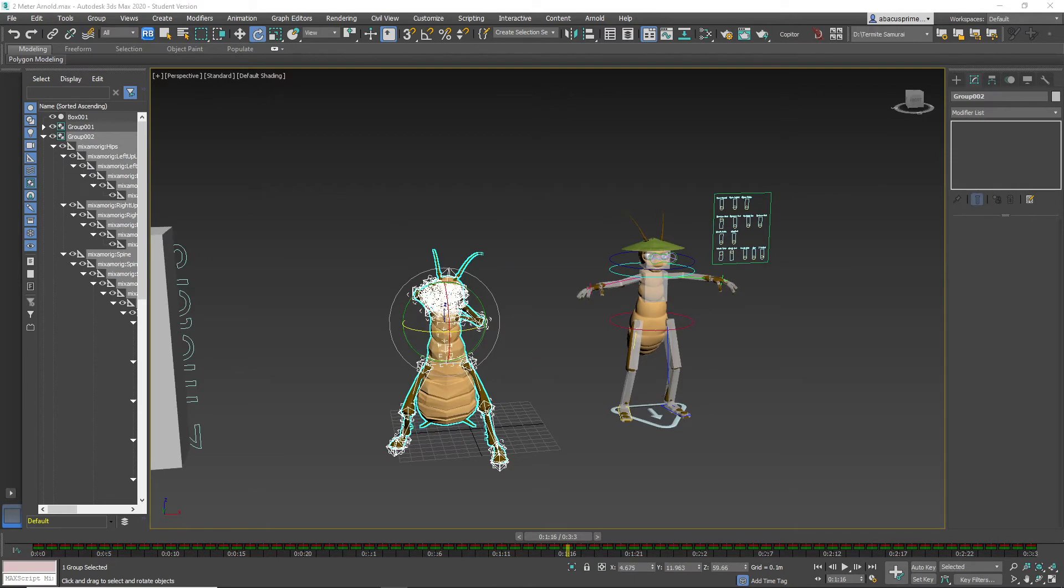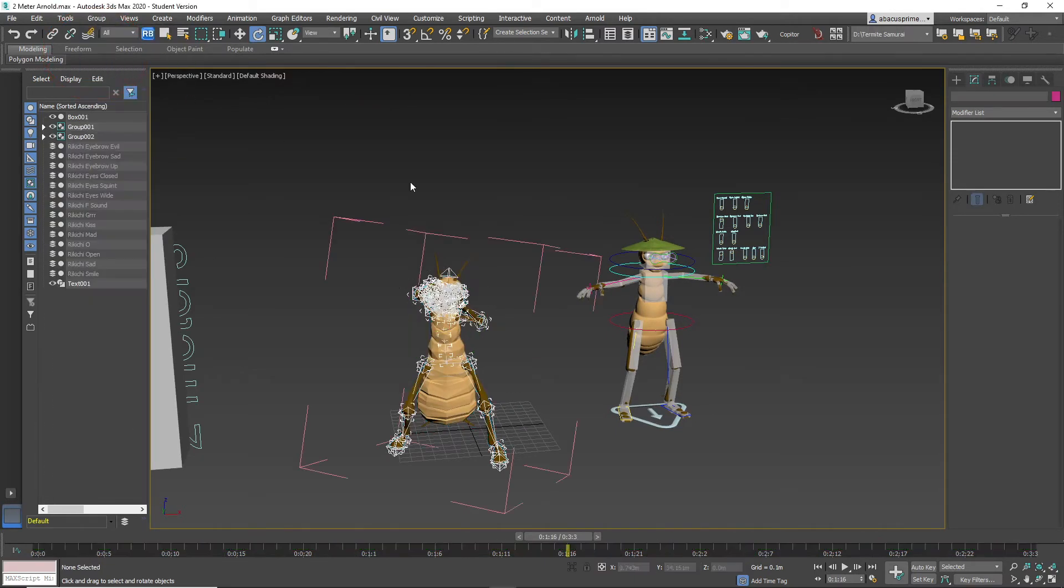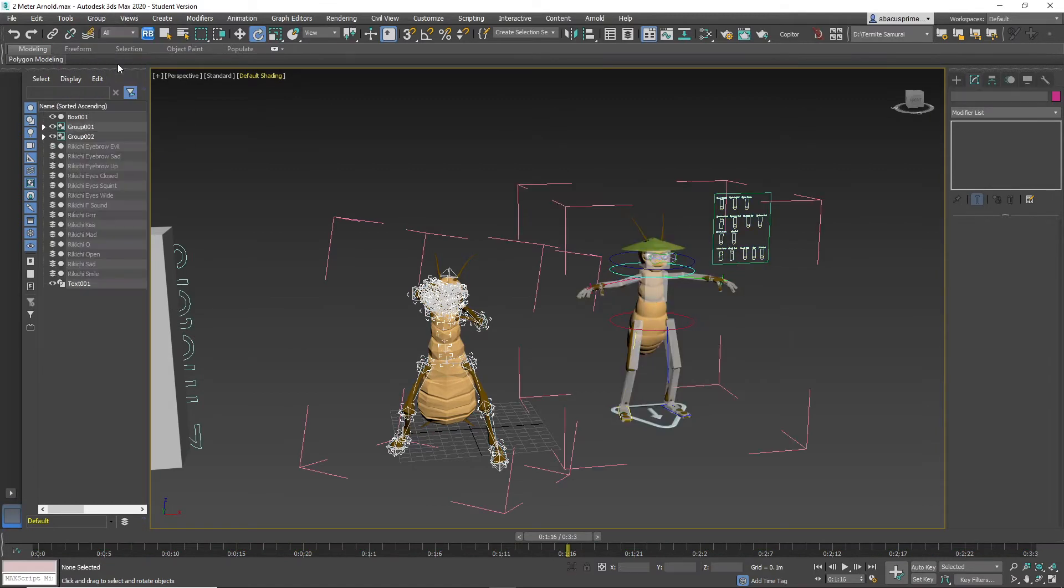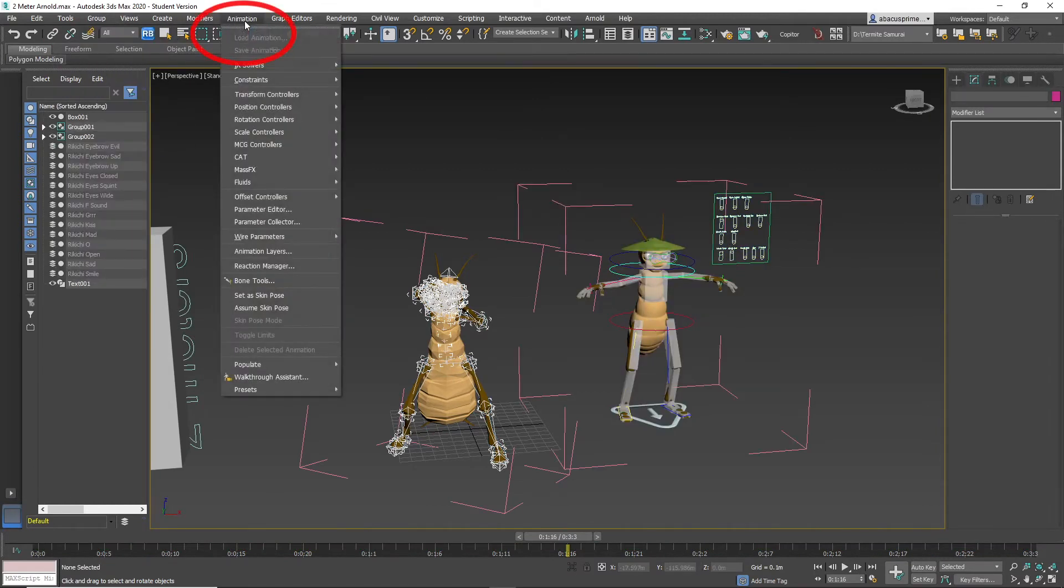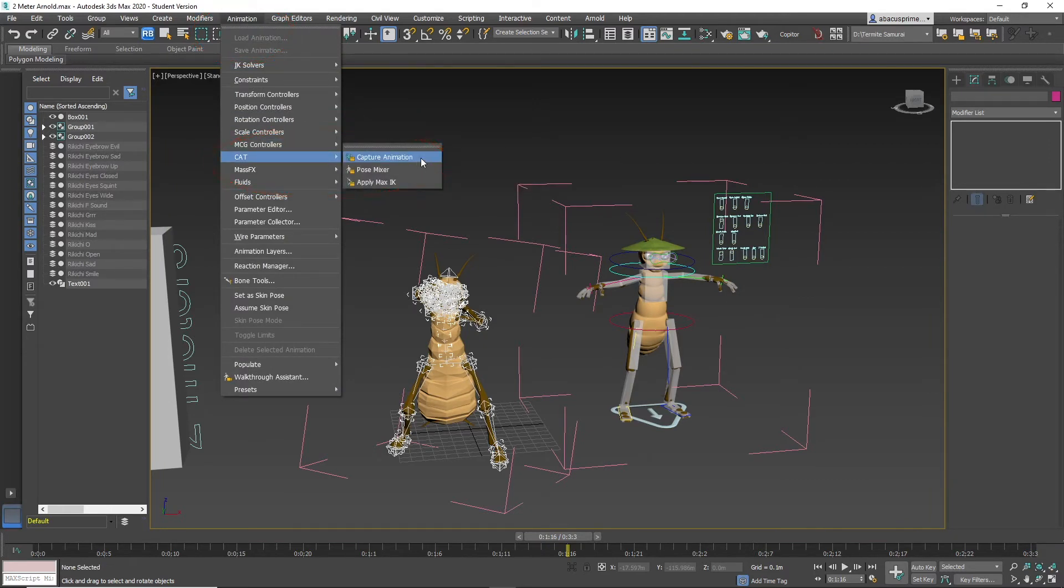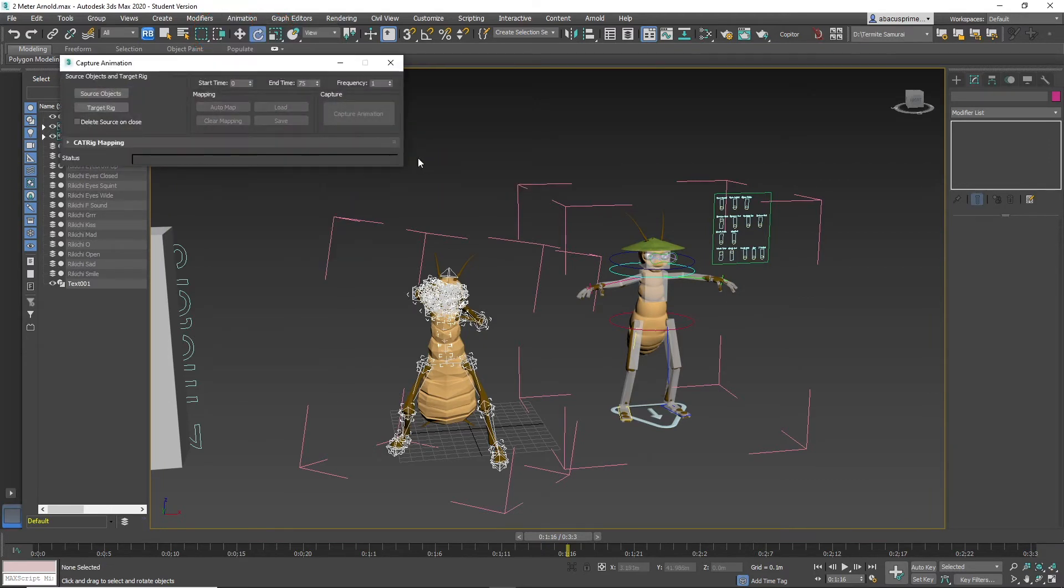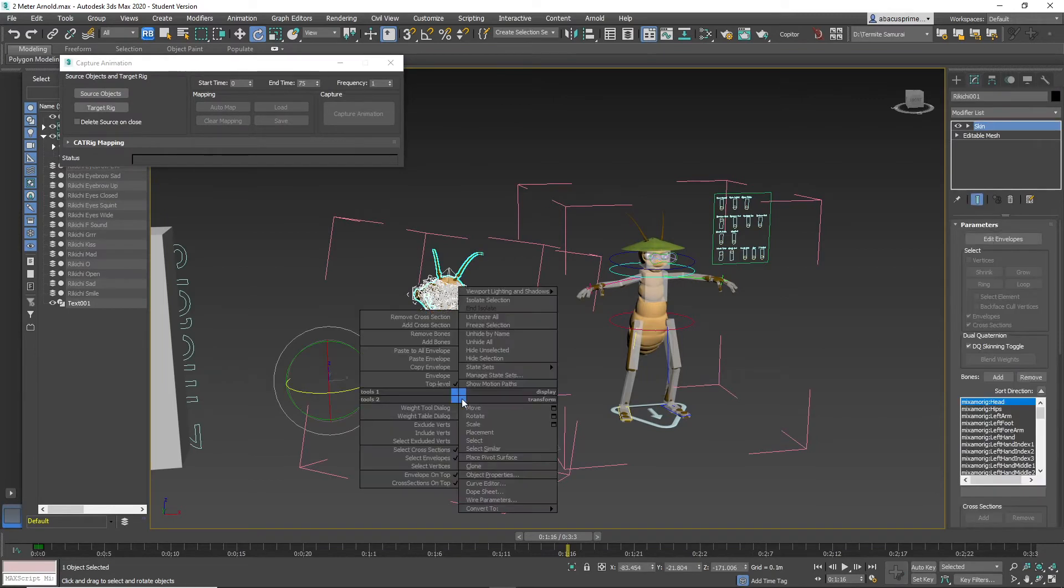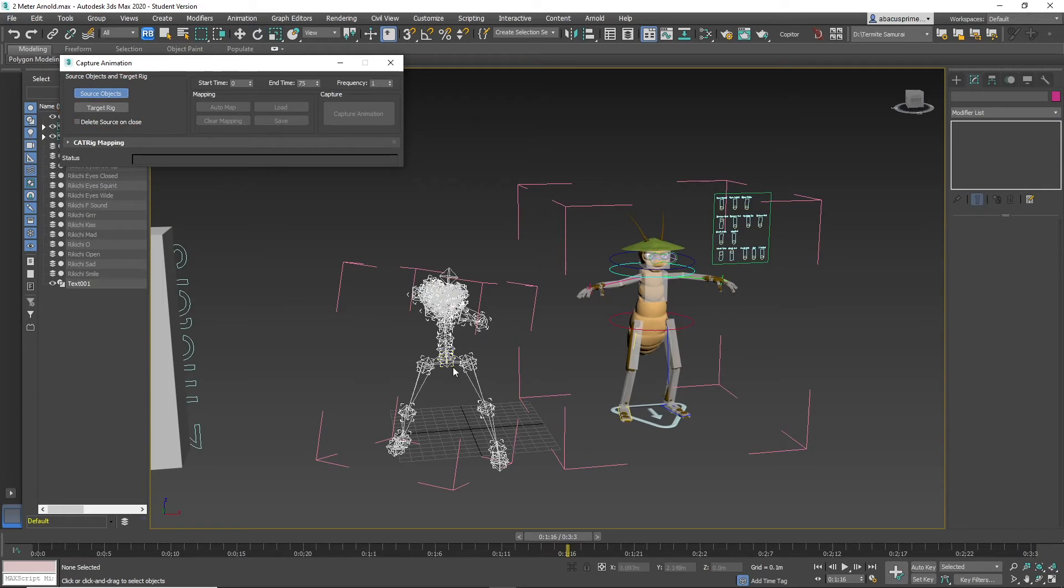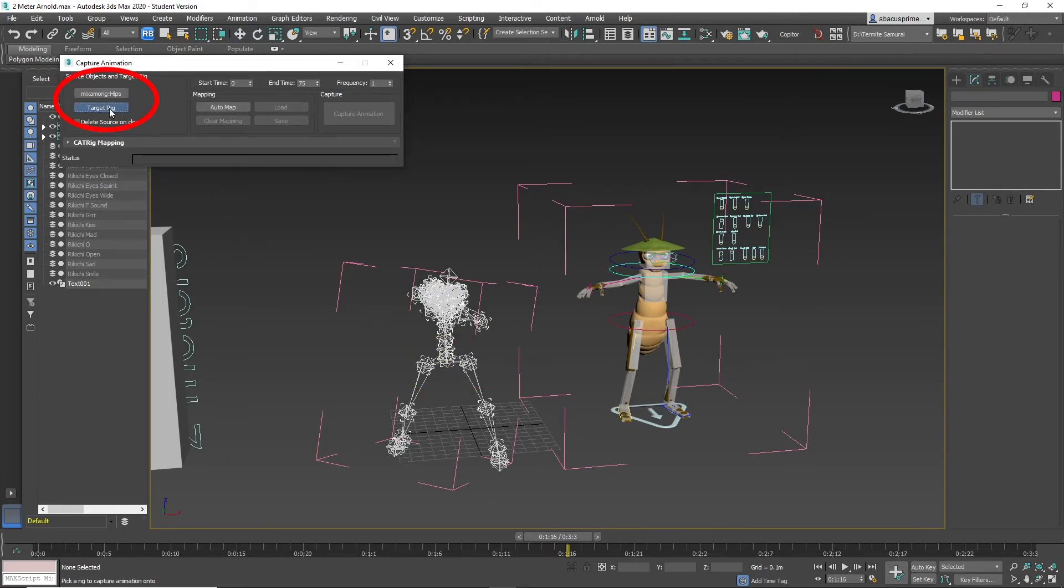Now open both groups. Go to animation, click cat capture animation hide to select the mesh from Mixamo. Click source objects and select the Mixamo pelvis bone. Then click target rig and select the pelvis bone of the character that has been cat rigged.